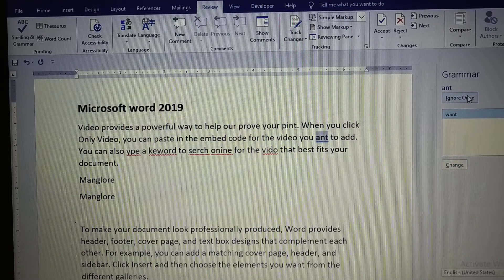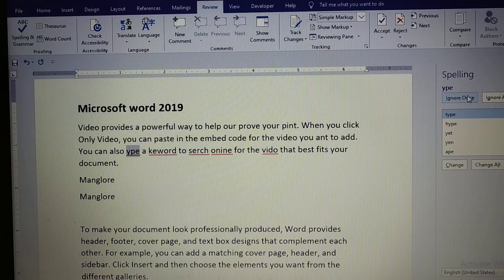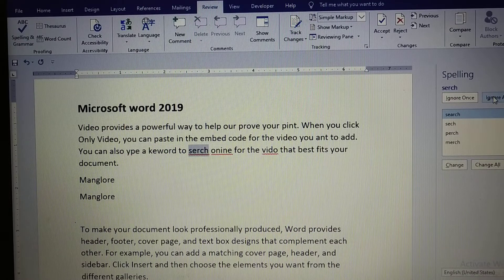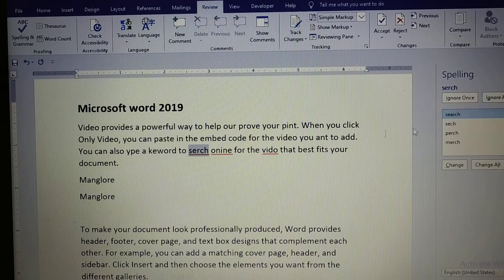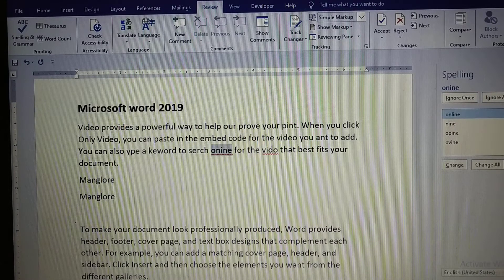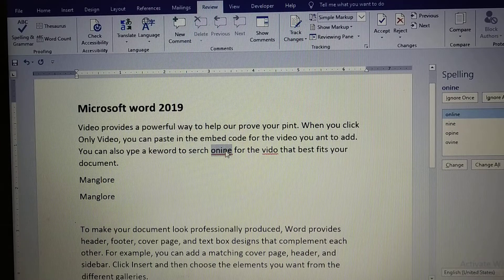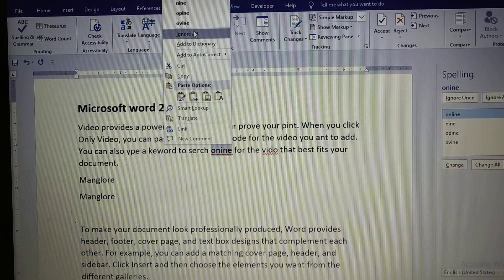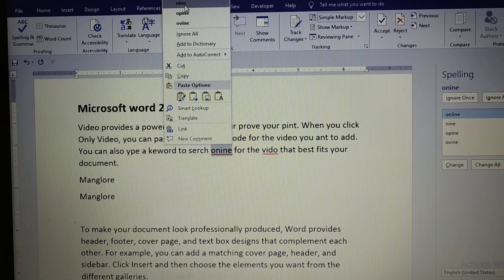If you click 'Ignore Once', that word will be ignored just once. 'Ignore All' means every instance of that word will be ignored and not replaced with any other word. If you want to add a word to the computer dictionary, click 'Add to Dictionary'. The same options — Ignore All, Add to Dictionary, and the suggestion box — are also available when you right-click.